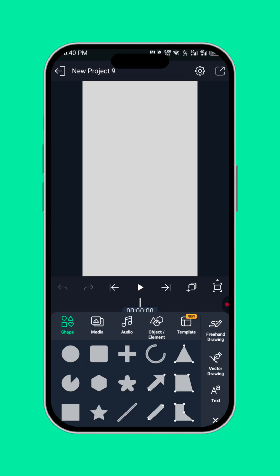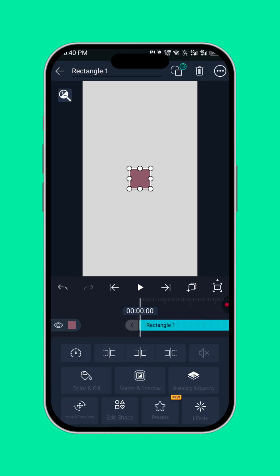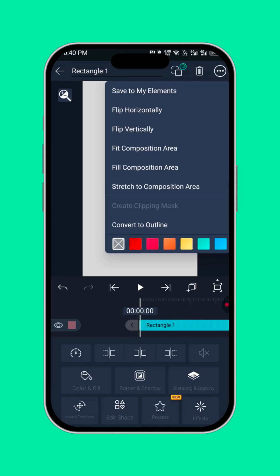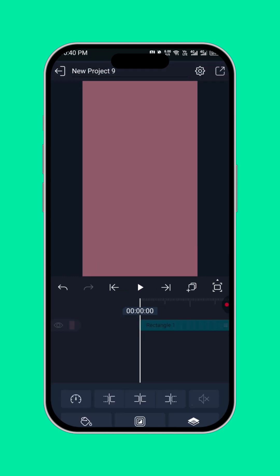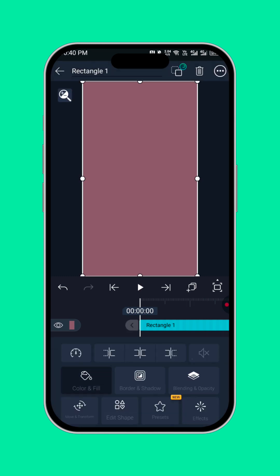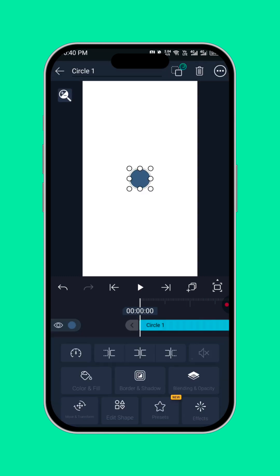Now I'm bringing a shape. Then select stretch to composition area, change the color to white, then bring in a circle.